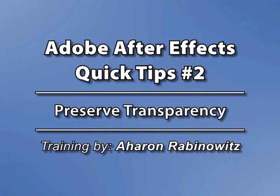Hey, this is Arwin Rabinowitz for CreativeCow.net. I'm still traveling, but I'm not going to leave you without your After Effects fix.